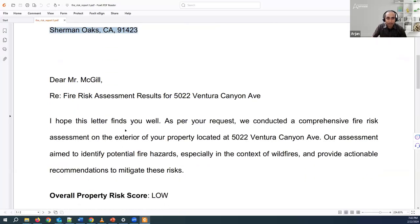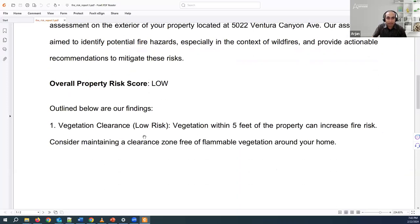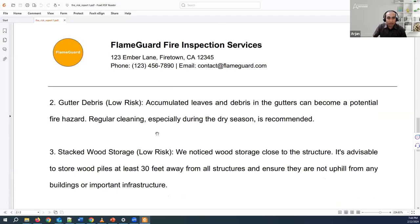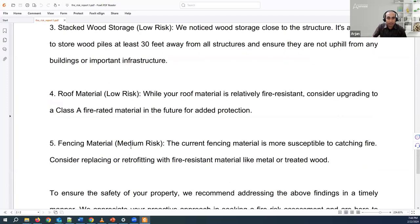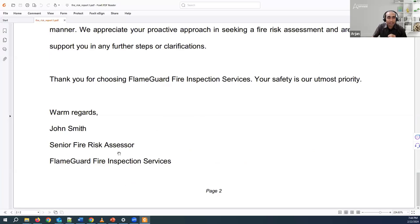We also want to get the overall property risk score, and there are some findings in this document. Looking at the findings, there's one at medium risk. We want to extract the overall property risk score and any kind of risks which are not low — that means medium or high. In this example we have a medium risk for a specific component: fencing material.